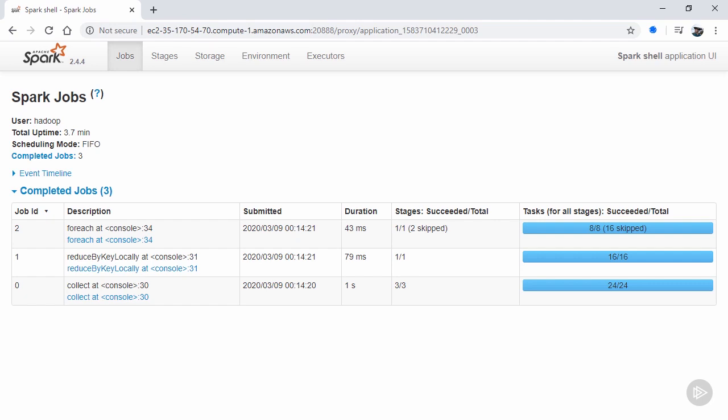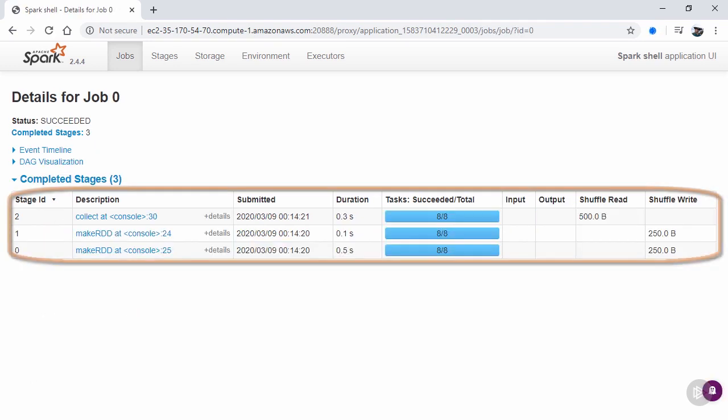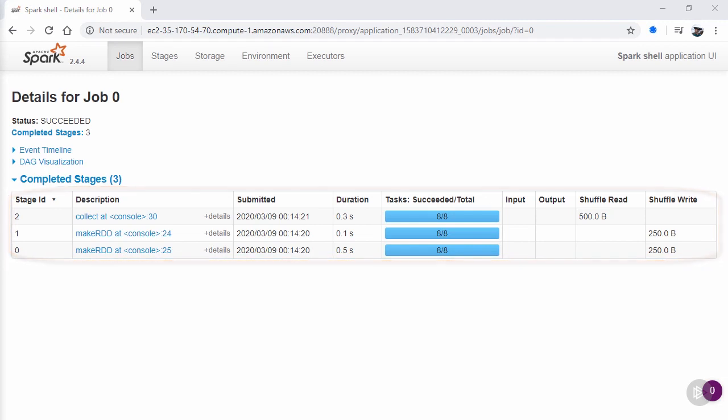Note that the forEach job has some skipped work, which is just saying that the data did not need to be computed, as the results were still available from one of our prior job runs. Also notice that each job has a link which can take us one level deeper into the job's information, where we can see the discrete stages for the job.